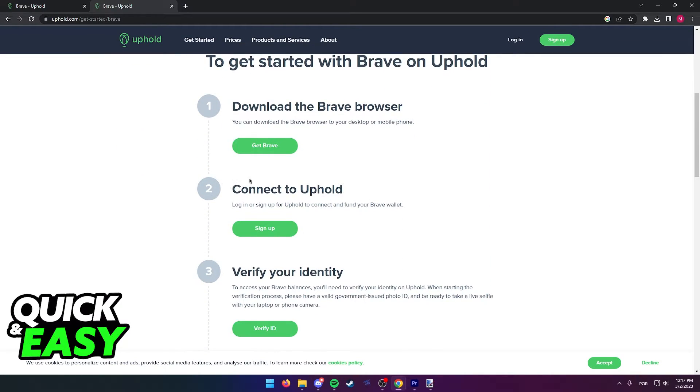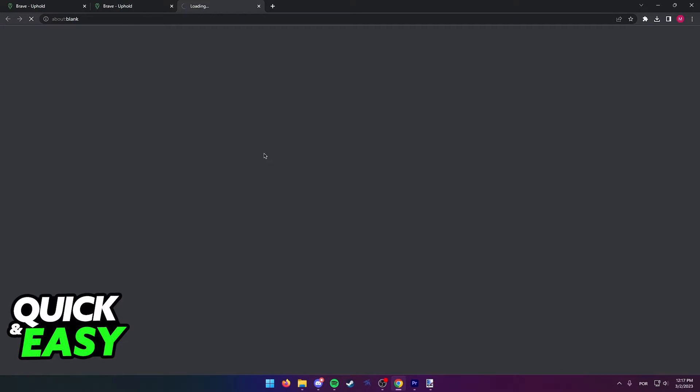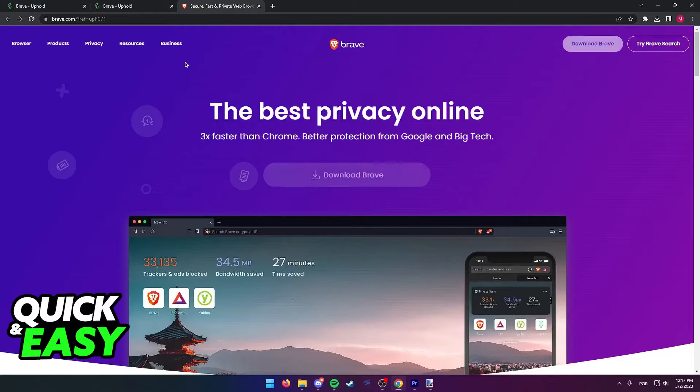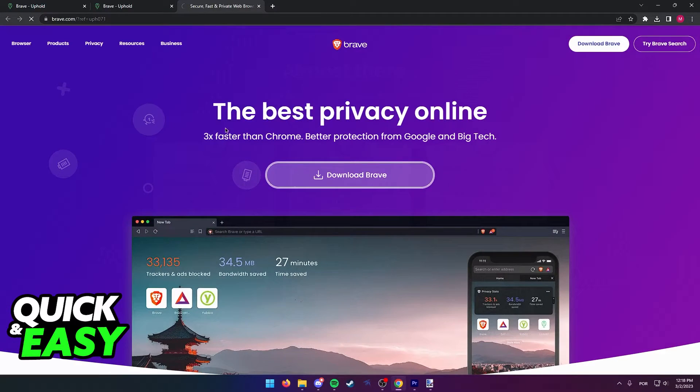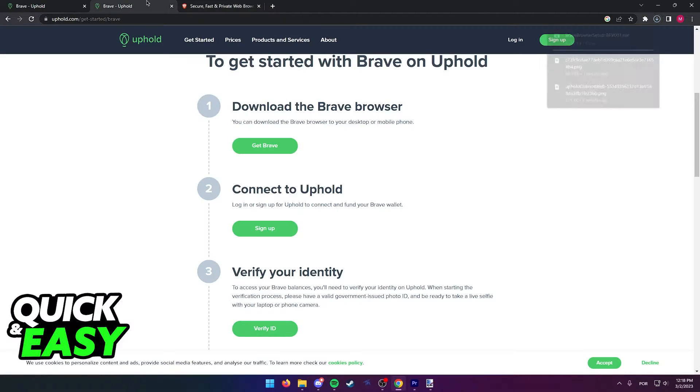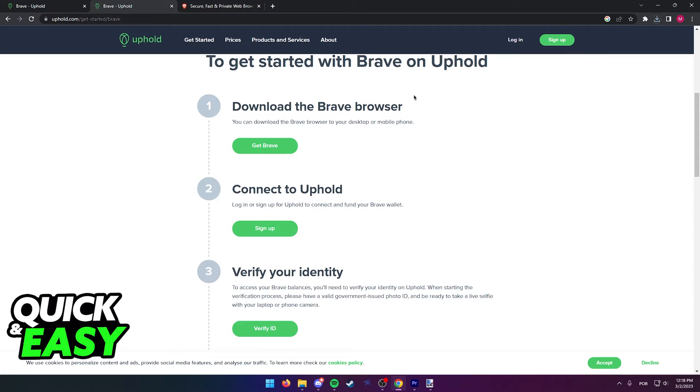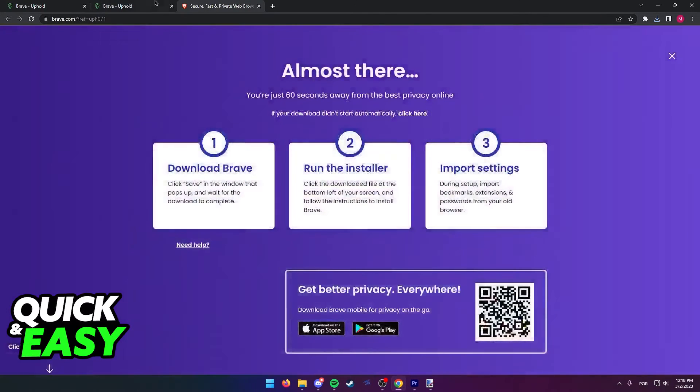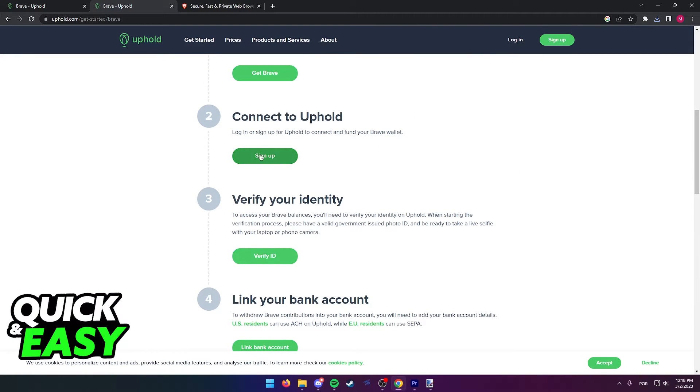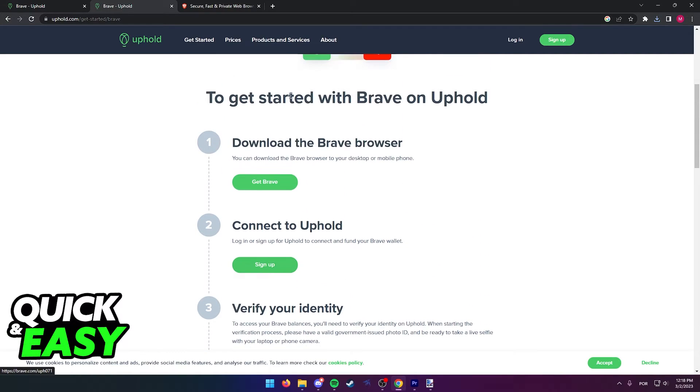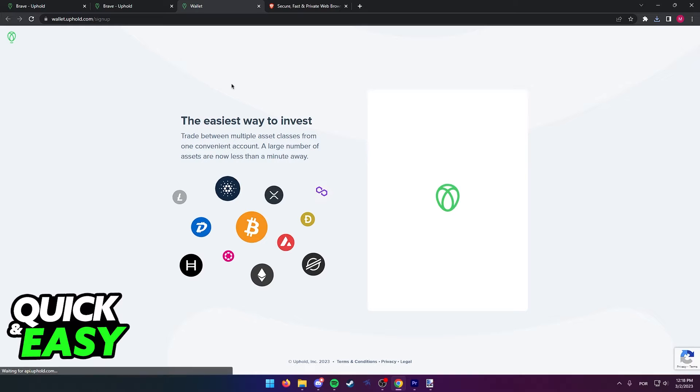You can simply select Get Brave at this page and it will automatically install Brave on your computer. Once you download Brave through this webpage or the official website, you simply have to select the Sign Up option on this page and connect to your Uphold account.